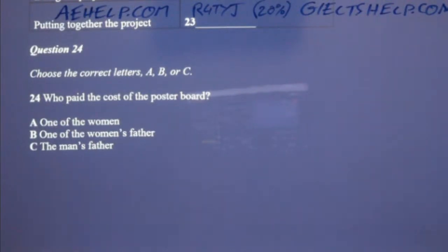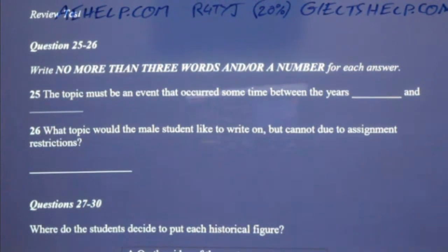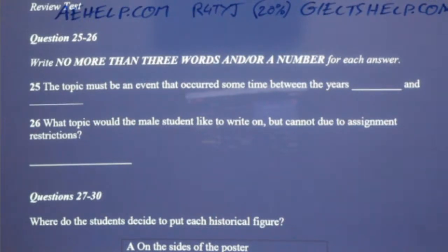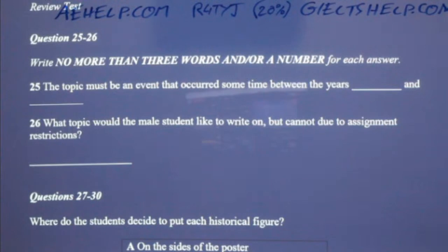Don't worry about it — my dad paid for it anyway. Sounds good to me. Since there's three of us, my idea was that two of us could take care of the writing part of the project while one of us could look after the artwork, making the poster look smart. I'll do the artwork — I think I'm a pretty good artist. I'll be happy to do half the writing. What topics are we going to choose? The professor said the topic has to be an event that took place somewhere between 1400 and 1800, so we can't do either of the world wars. That's too bad — my dad is an expert on the Second World War and he could have helped me with my part. What are we going to do instead?